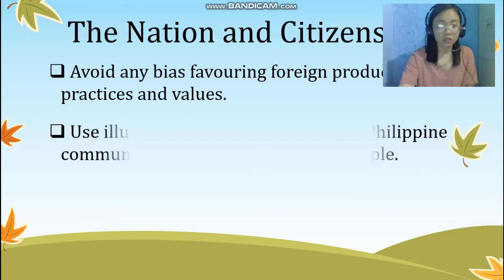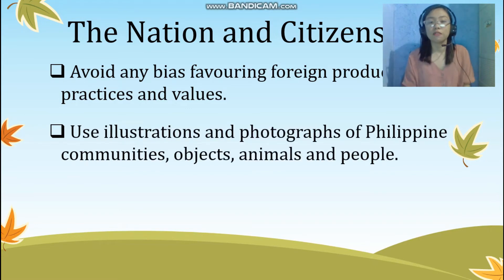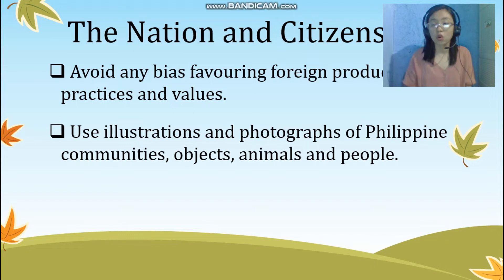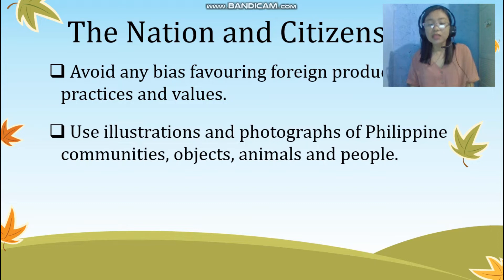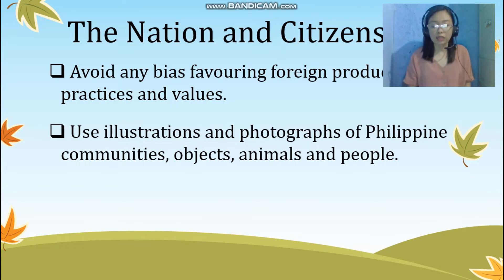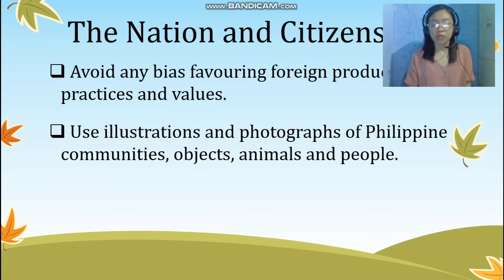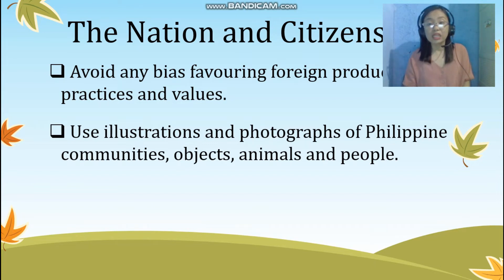The fifth guideline is use illustrations and photographs of Philippine communities, objects, animals, and people. If we need to use images of communities, products, people, or animals, it is appropriate to use those taken here in our country or that show our community, products, people, or animals. This is also one way to introduce our country to the world. However, this still depends on what your topic requires in your module or learning activity.